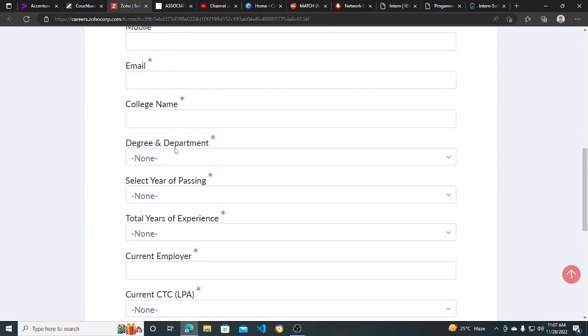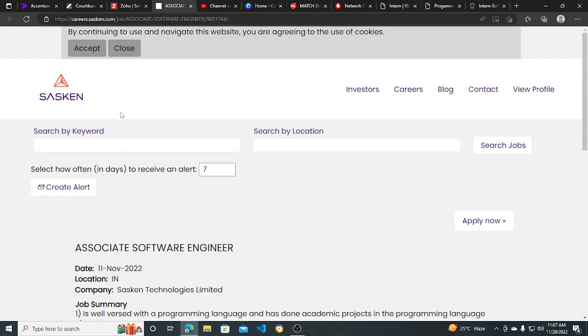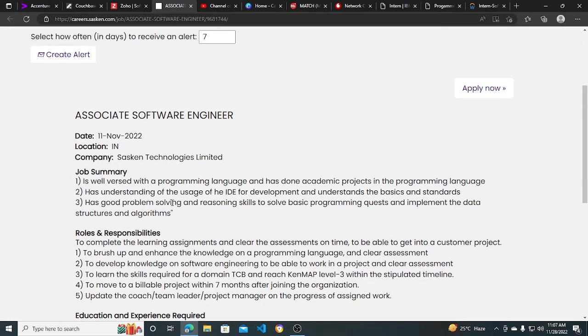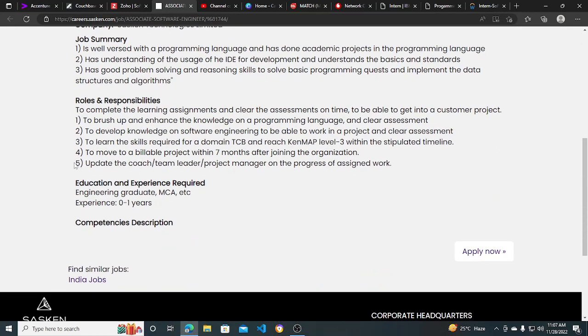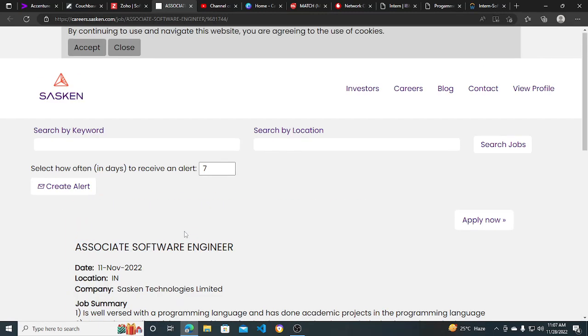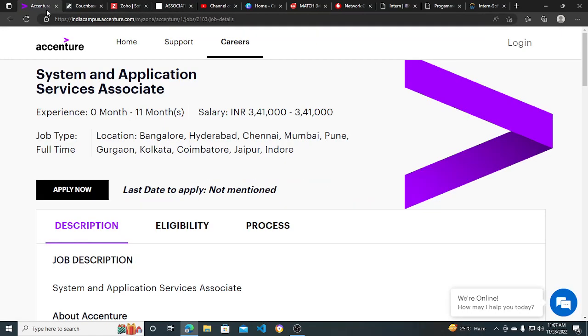Other hiring opportunity is from Seskin - they are hiring for Associate Software Engineer. Seskin is requiring experience of zero to one year. Engineering graduates and MCA can apply for this. I will be putting all the links in the description so you can apply. Make sure you subscribe to this channel for more hiring opportunities like this. Thank you.